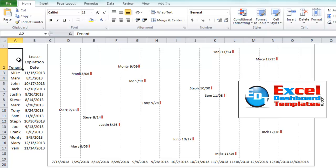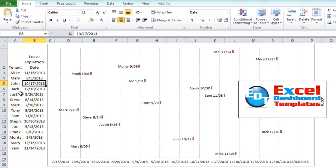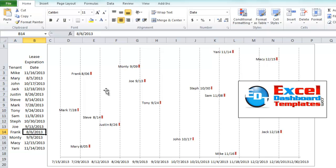They had a list of tenants, say a dozen tenants, and they had different lease expiration dates. They wanted to create a timeline that would show the different expiration dates for each one of their tenants in an Excel chart.